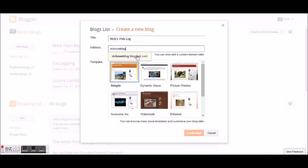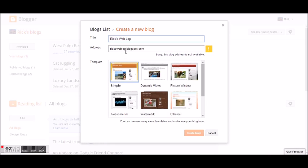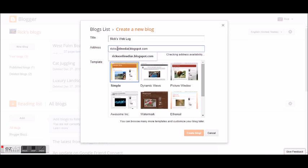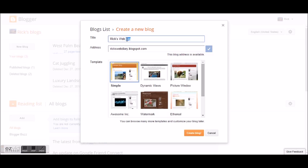I'm not going to purchase a domain for demonstration purposes today. Let's make sure the address is available — it's not available. So let's try 'ricks-online-diary' — not available either. Lots of Ricks out there writing online diaries! Let's go with 'ricks-web-diary' — that one works. Now here are all the templates you can choose from. There are more if you search Google for free templates, but I'm just going to use the simple one since we're just demonstrating today. Let's create the blog.